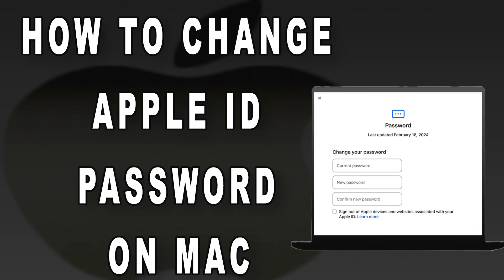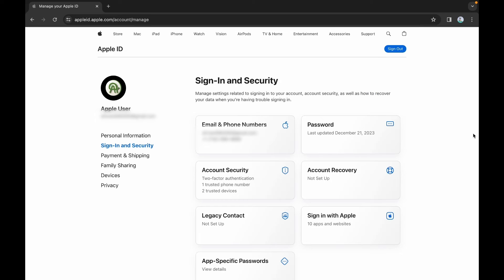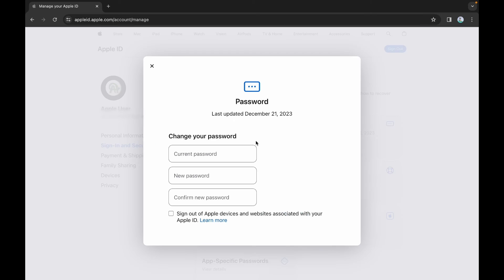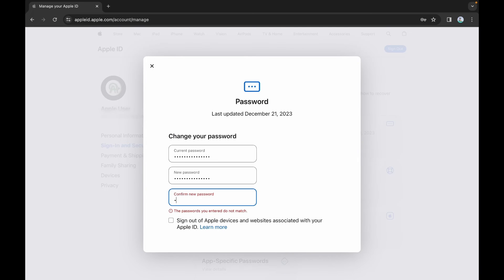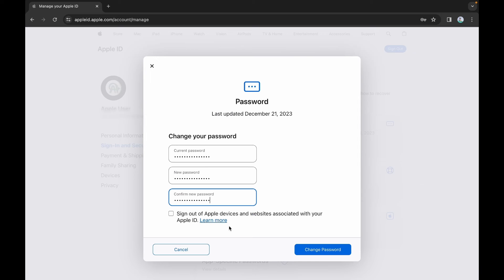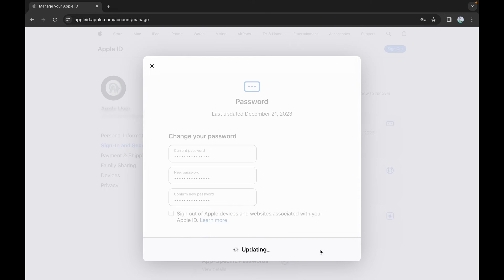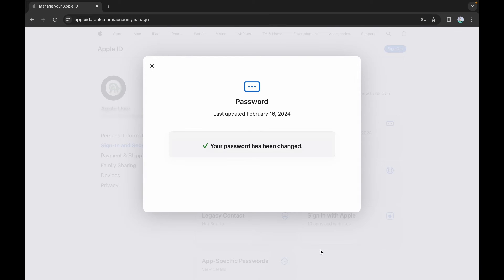To change your Apple ID password on Mac, navigate to the Sign-in and Security section. Click the Password option. Enter your current password. Now, enter the new password and confirm it. Click on Change Password. Voila, you are all done.